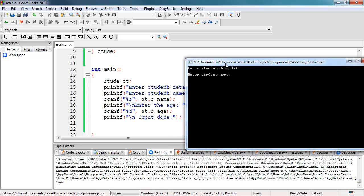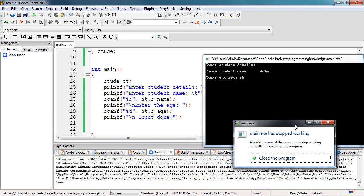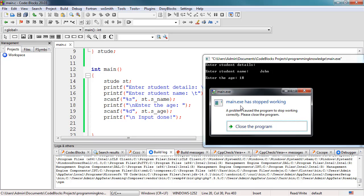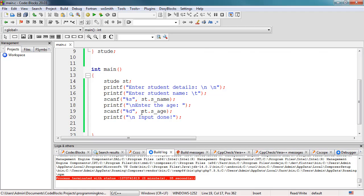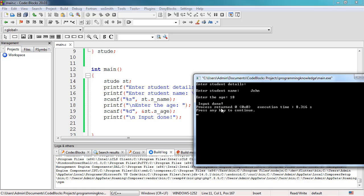The output shows 'Enter student details'. We enter the name 'John', then the program asks for the student's age. However, main.exe stopped working — we need to add the ampersand before st.sh in the scanf call. After fixing that and rebuilding, we enter 'John' and age 18, and the program outputs 'Input done' successfully.